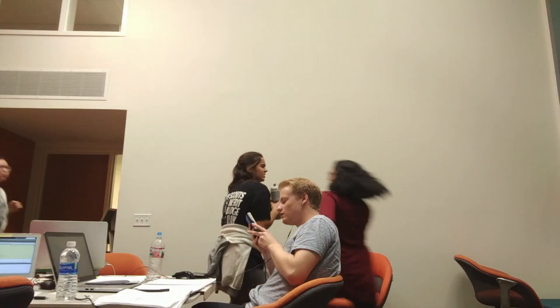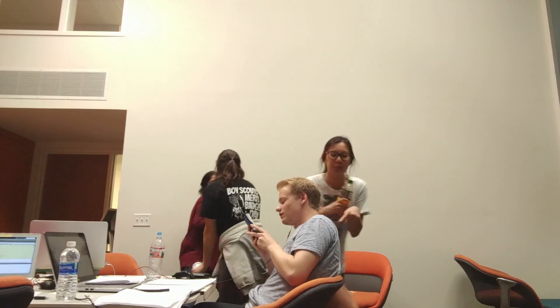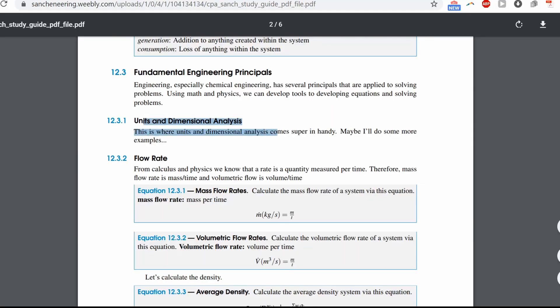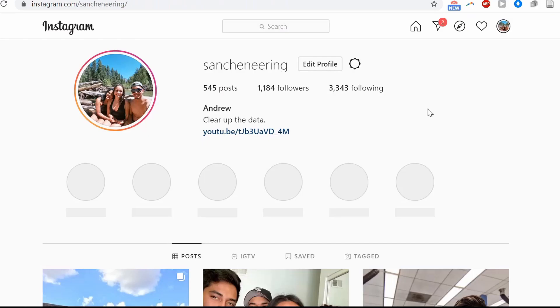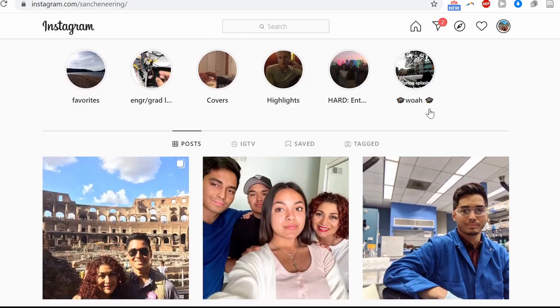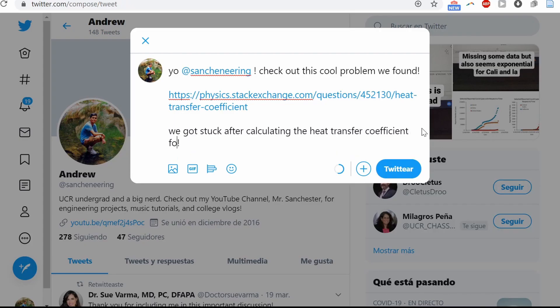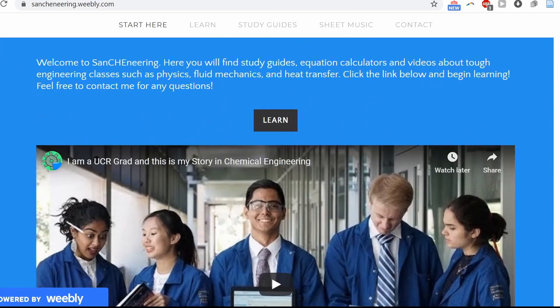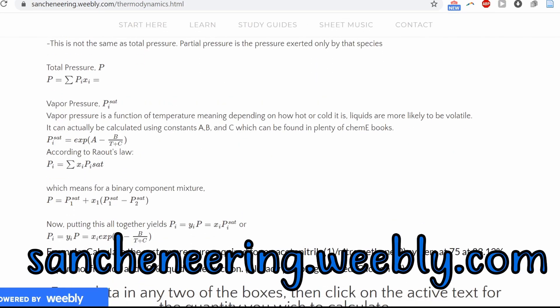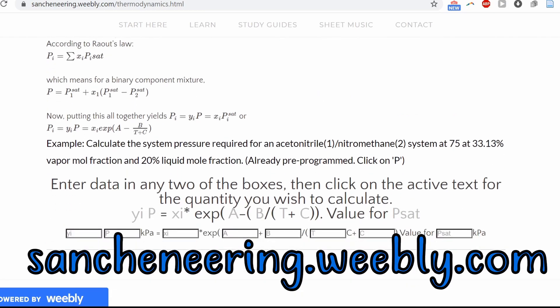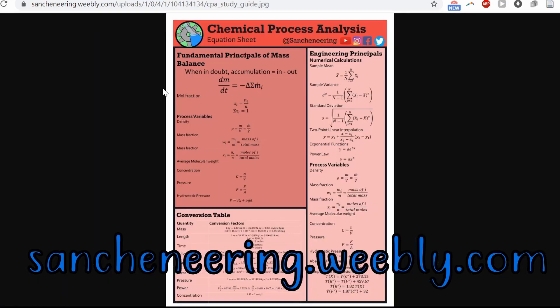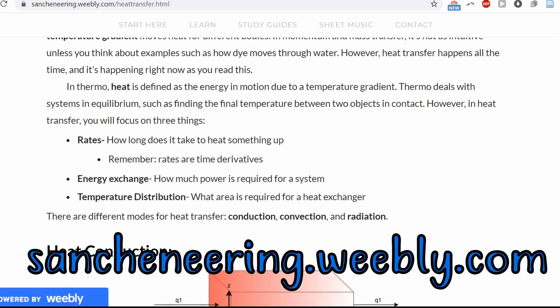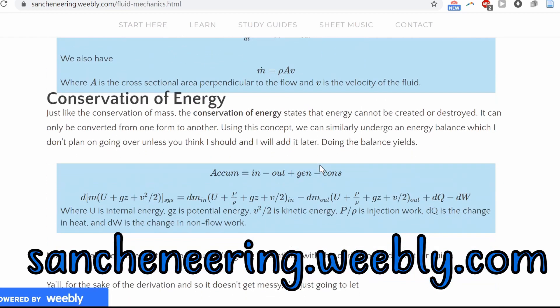Hey nerds, hope you learned from and enjoyed the video. Check out the links down below to download the notes for this video as a PDF or a PowerPoint. Hit me up on Instagram, Facebook and Twitter at Sanchineering for any questions or requests for videos or you can just leave a comment in the description. Definitely check out my website sanchineering.weebly.com. I got articles, PDFs, cheat sheets, calculators and it's all completely free because I know for a fact that when I was a broke college student I didn't pay for anything unless absolutely necessary.